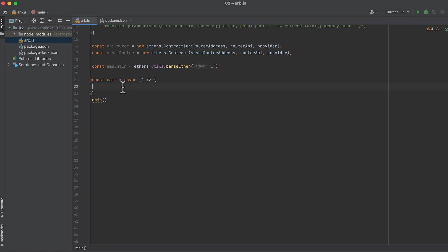We open our main function, and this needs to be async, because later requests are going to depend on the results of earlier requests. Now finally, let's write some code.